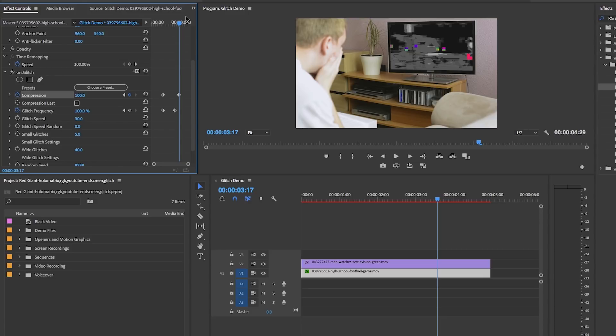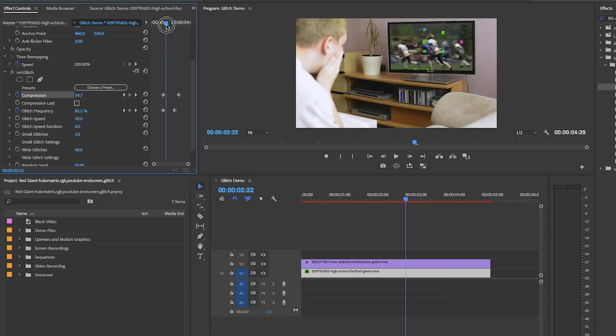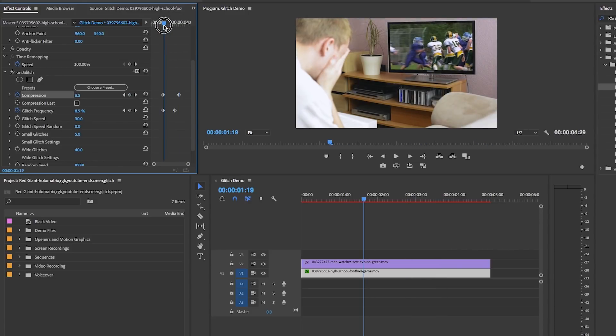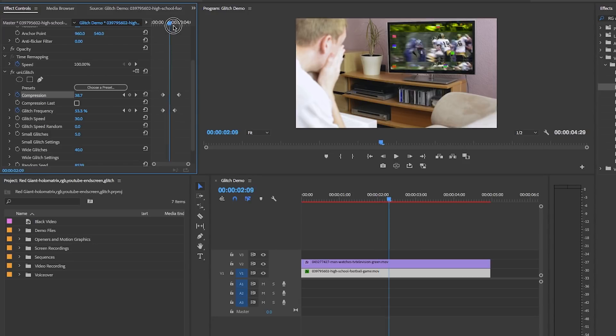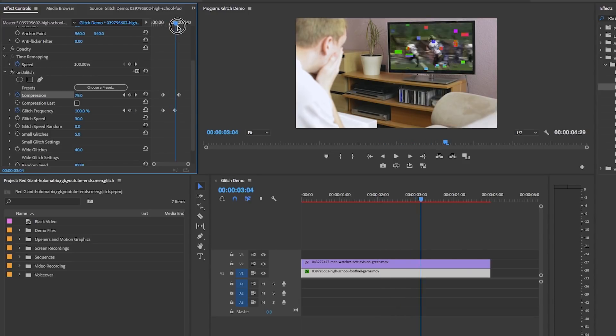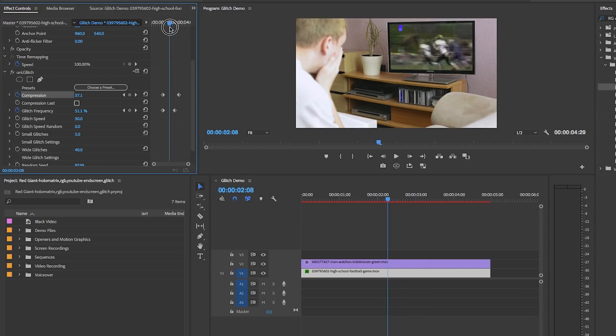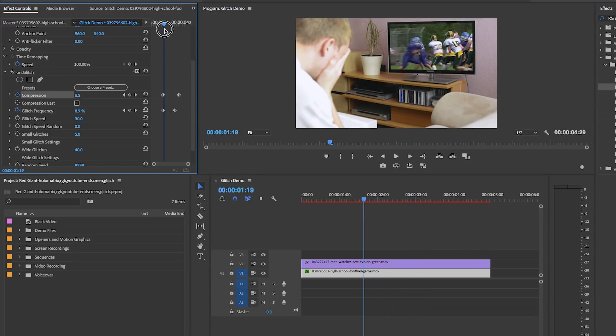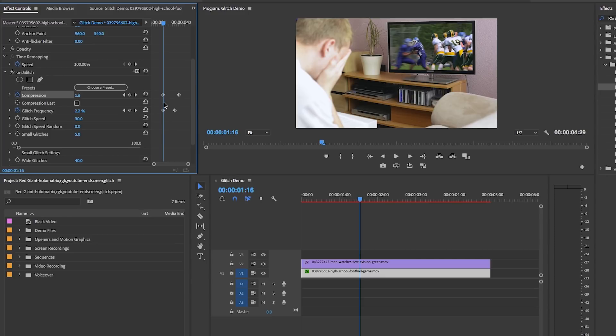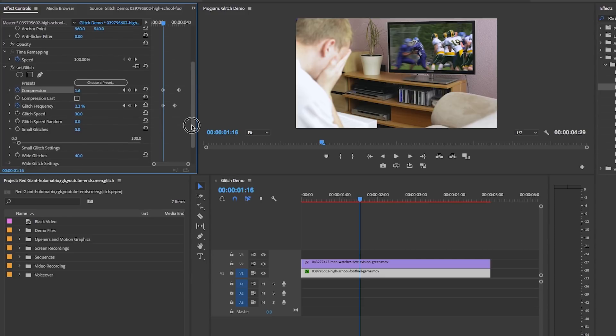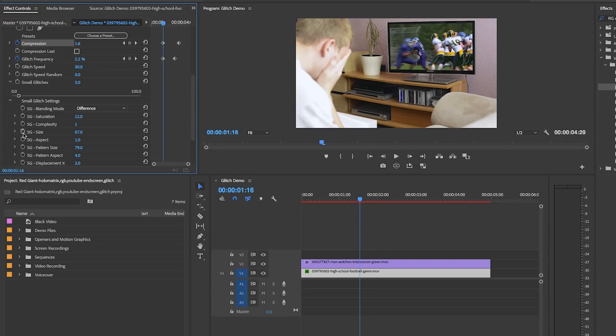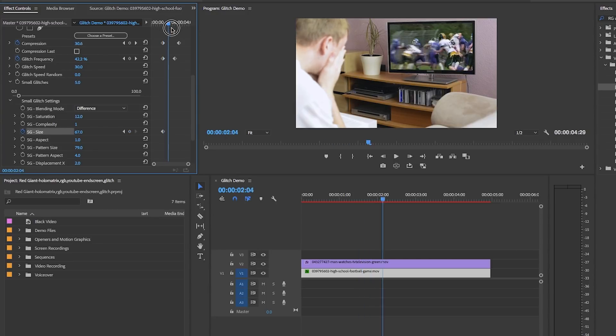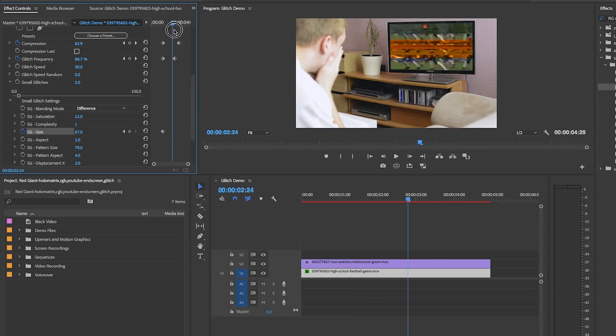We can keyframe and animate a gradual increase to any of these other parameters. For example, under Small Glitch settings we can set a keyframe to increase the size of the small glitches from small to big over time.